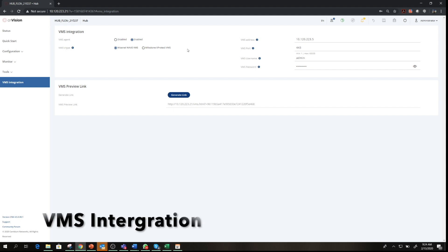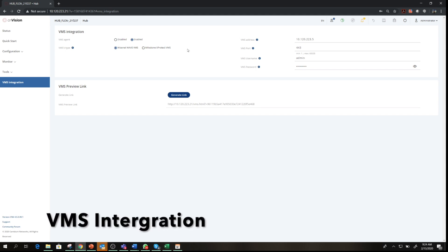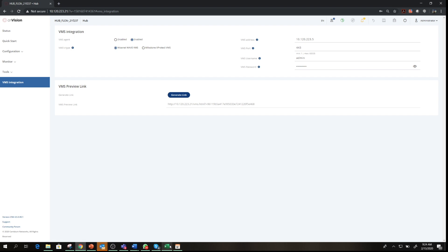One of the key features of CNVision is the ability to integrate the solution with leading VMS platforms. Here, in the VMS integration section, you can choose the VMS vendor you want to connect to and type in the appropriate credentials and network settings.